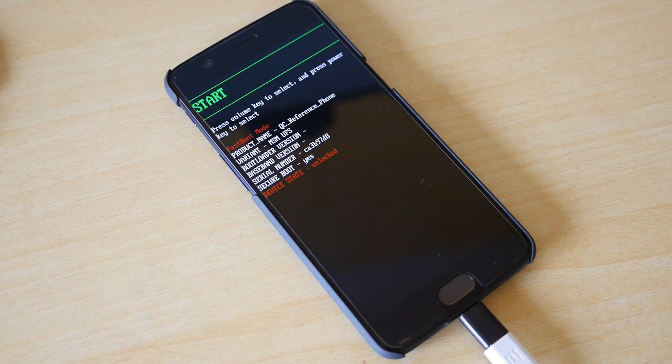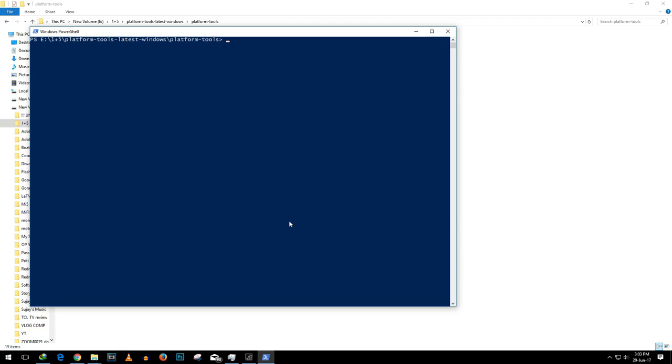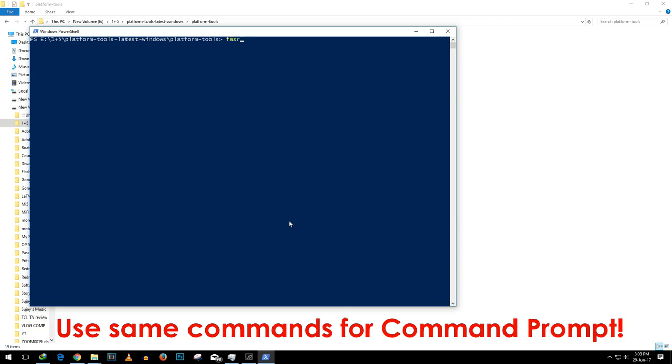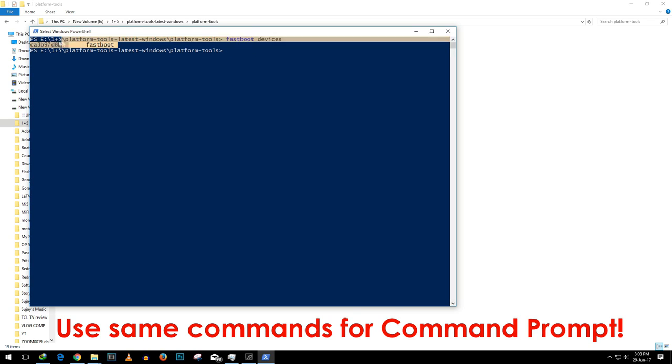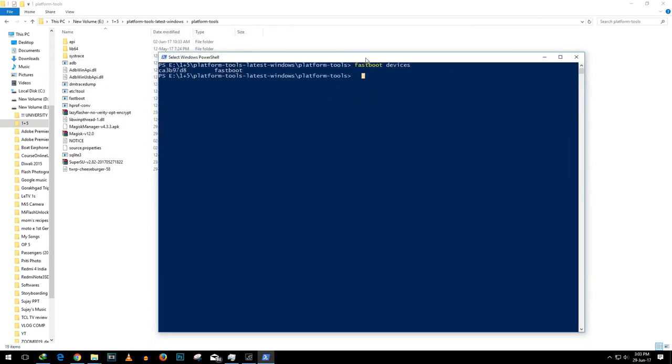Once you do that connect the USB cable or if it is already connected then well and good. Now I am going to show you the rest of the commands on Windows PowerShell. But if you have command prompt on your PC then it is going to work the exact same way. Just follow the exact same steps.